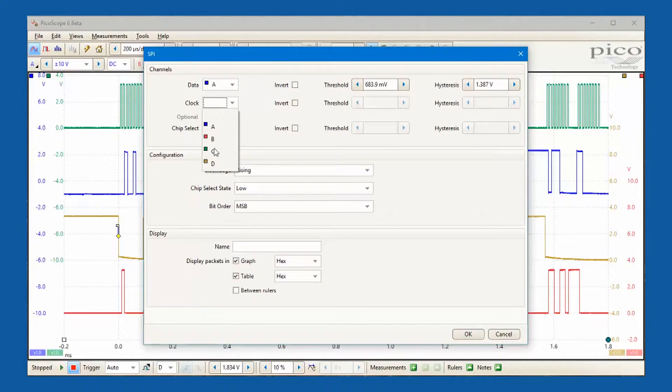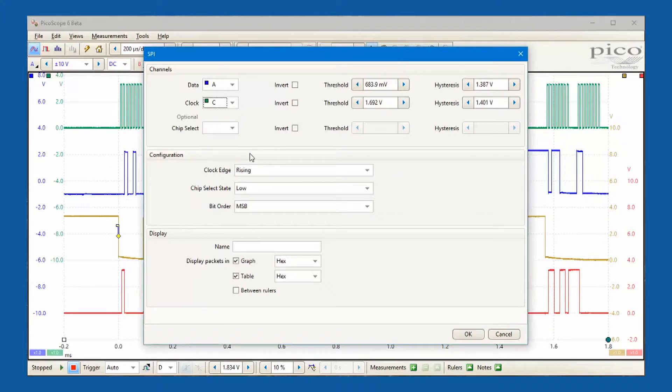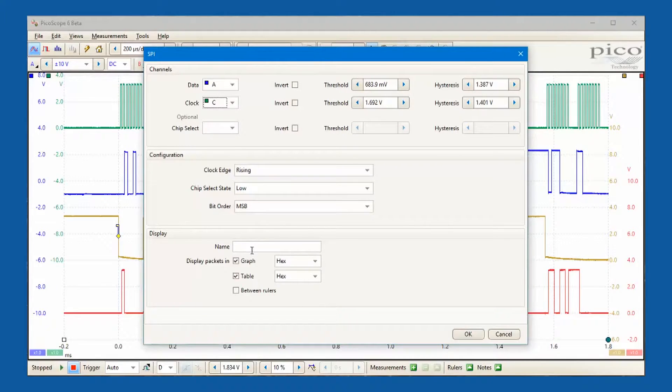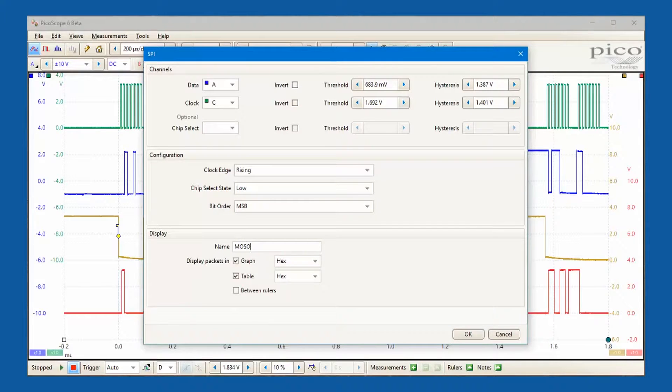With the SPI decoder selected, we need to define which channels are connected to the master out data line, the clock, and the chip select.